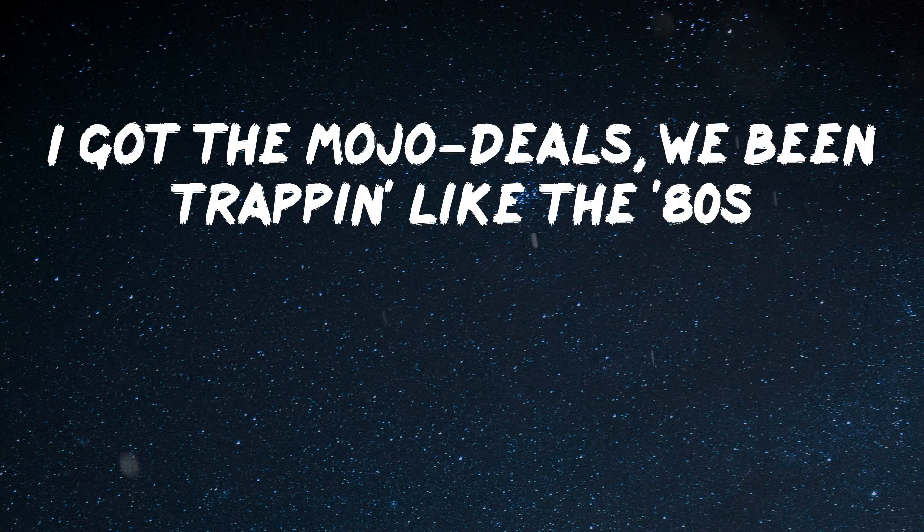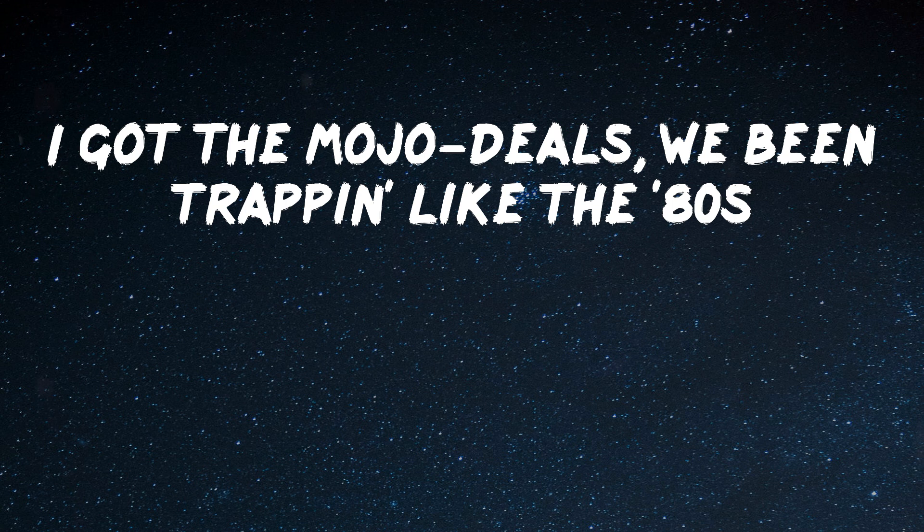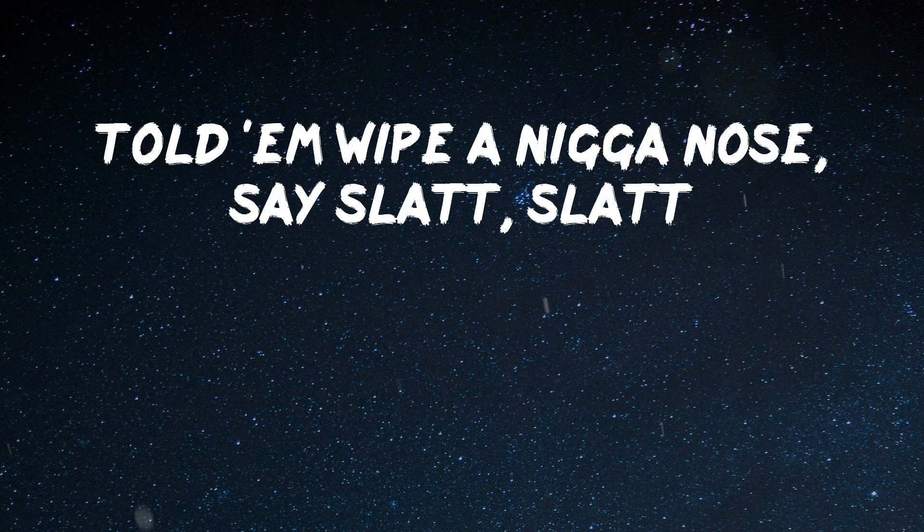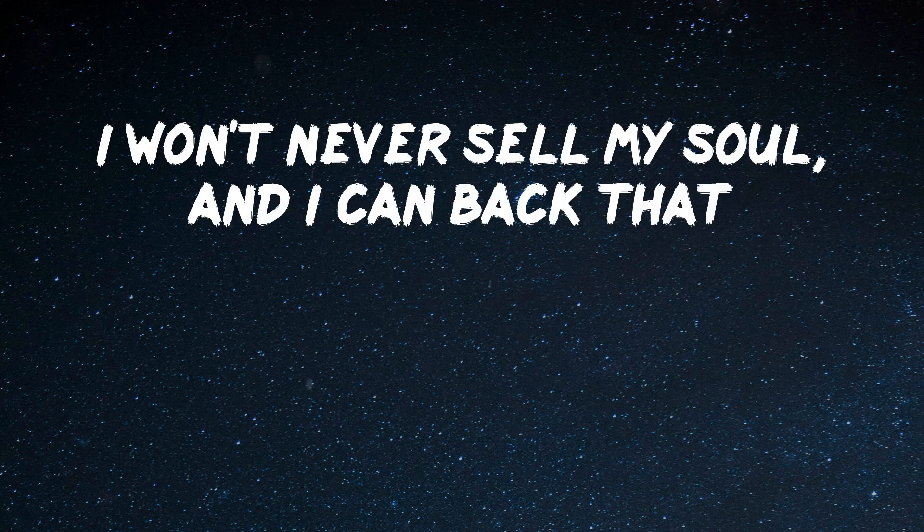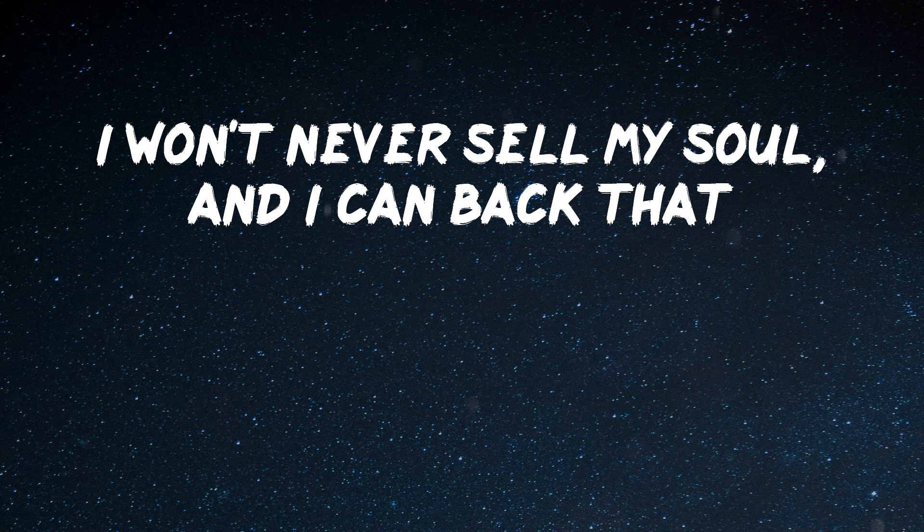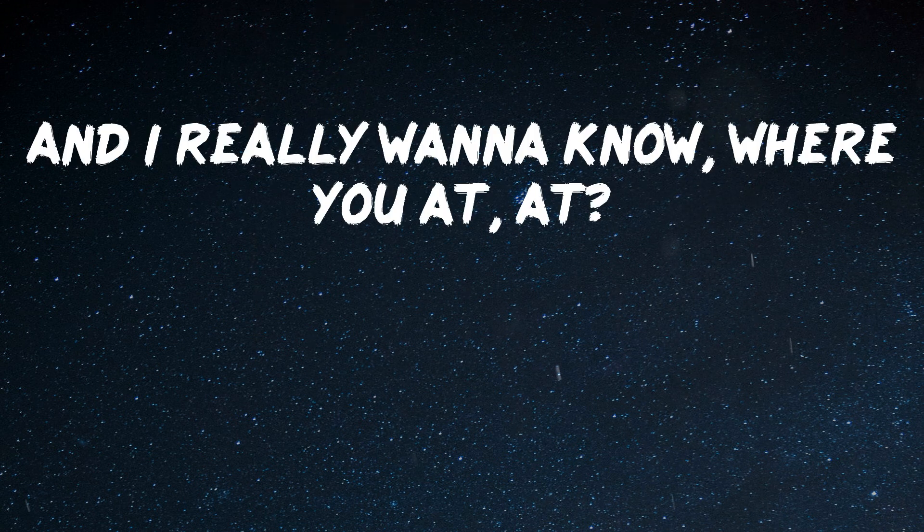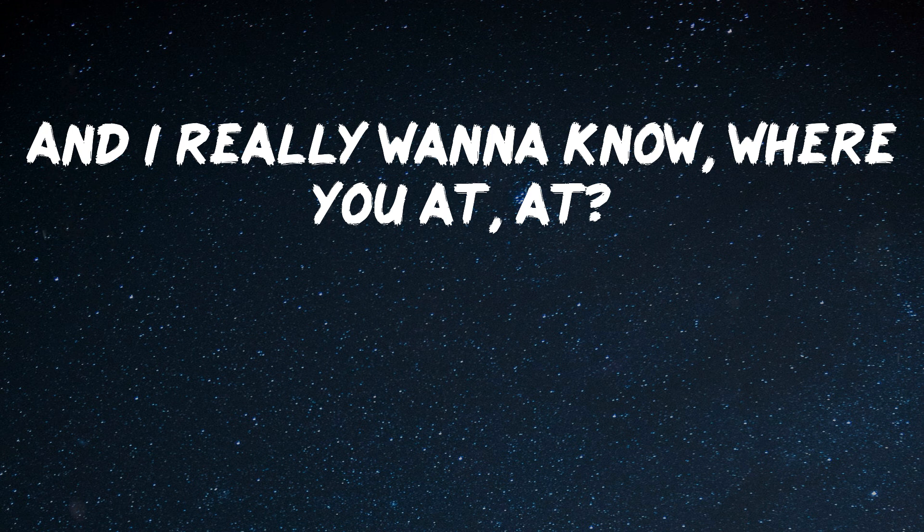I got the mojo deals, we been trapping like the 80s. She suck the nigga's soul, got the cash out. Told him wipe a nigga, no, say slatt, slatt. I won't never sell my soul, and I can back that. And I really wanna know, where you at, where?